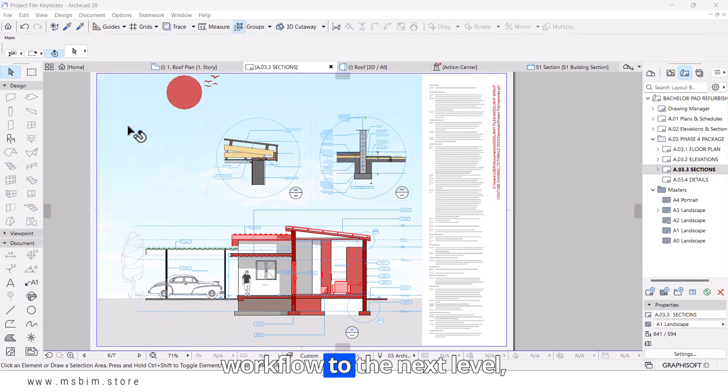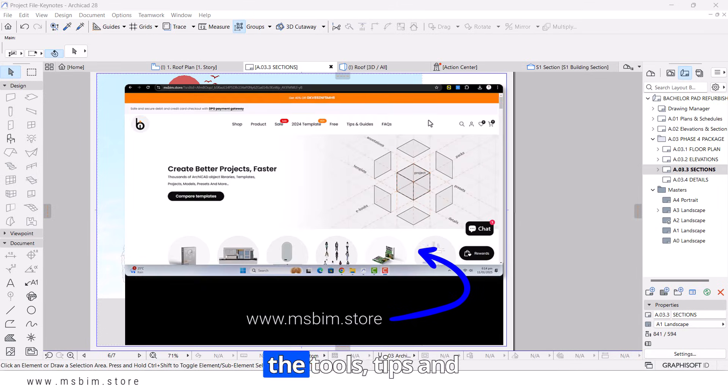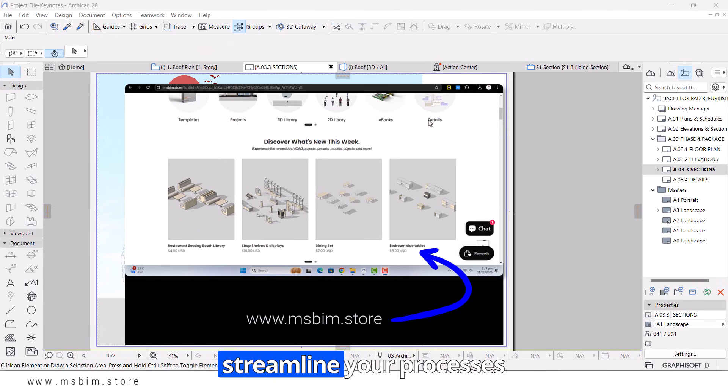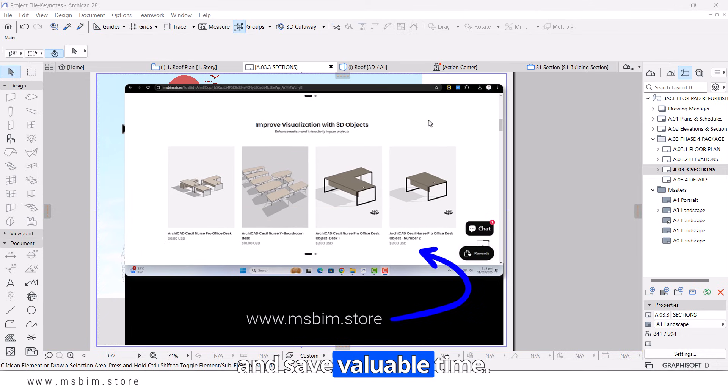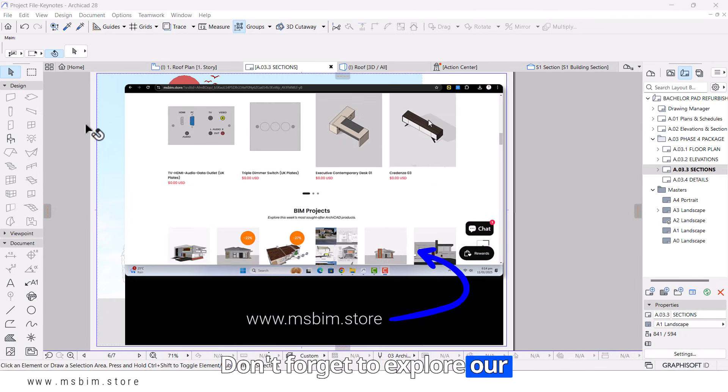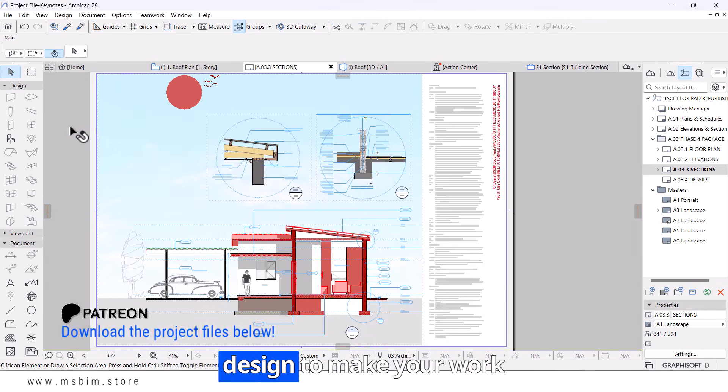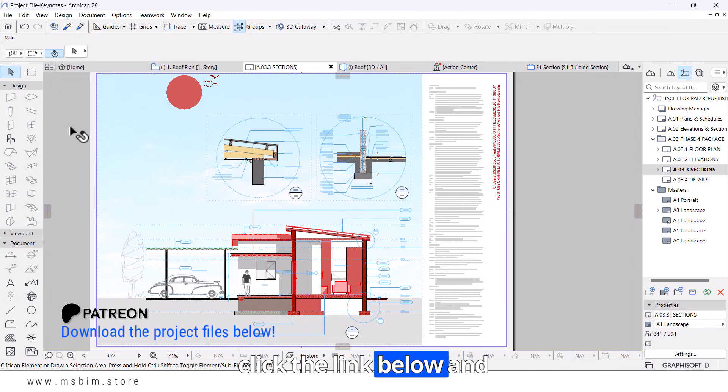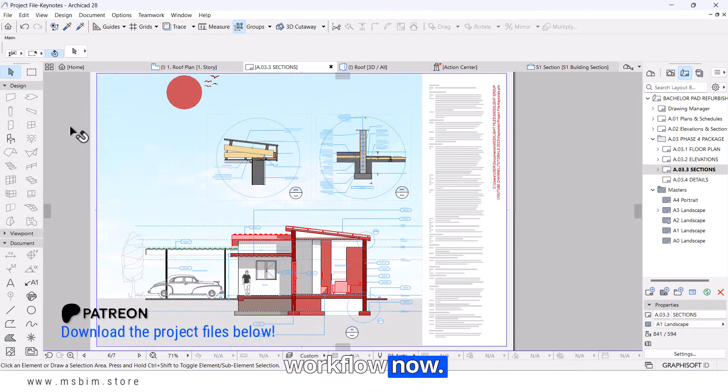Ready to take your workflow to the next level? Visit our website today for the tools, tips, and resources you need to streamline your processes and save valuable time. Don't forget to explore our library of expert tutorials designed to make your work easier and more efficient. Click the link below and start optimizing your workflow now.